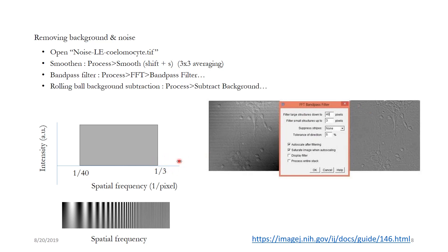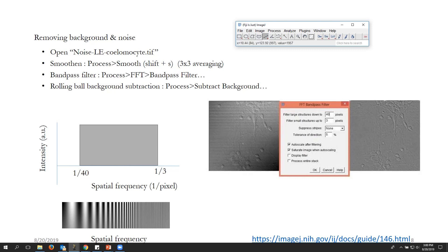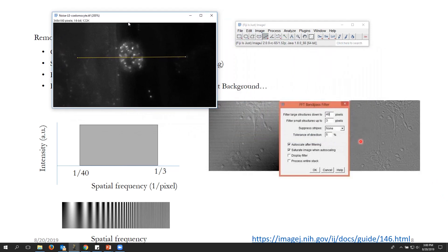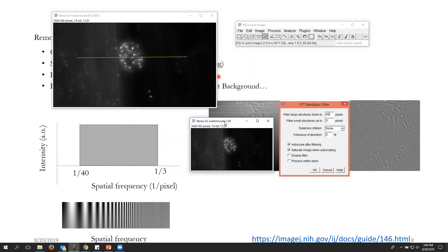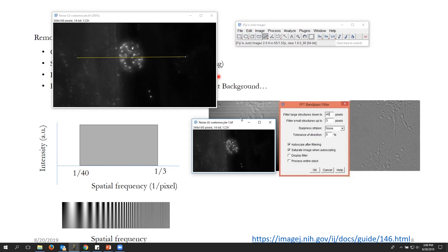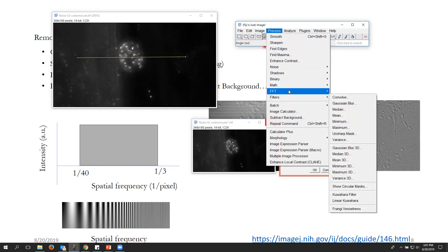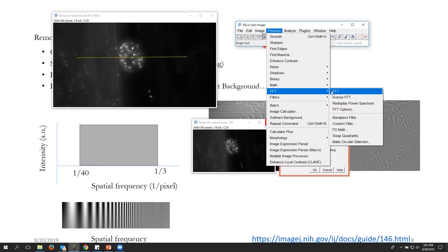We can also try rolling ball background subtraction and see if it works. Let's get back to our original leukocyte image. We'll duplicate it with Shift+D and say OK. Now let's try running the band pass filter: go to Process > Fast Fourier Transform > Bandpass Filter.